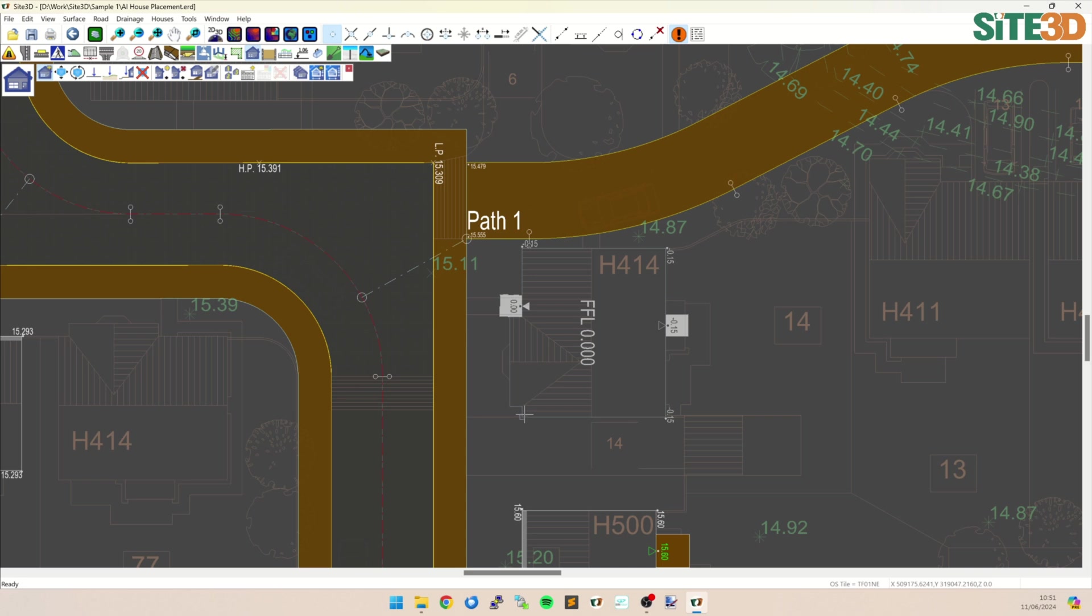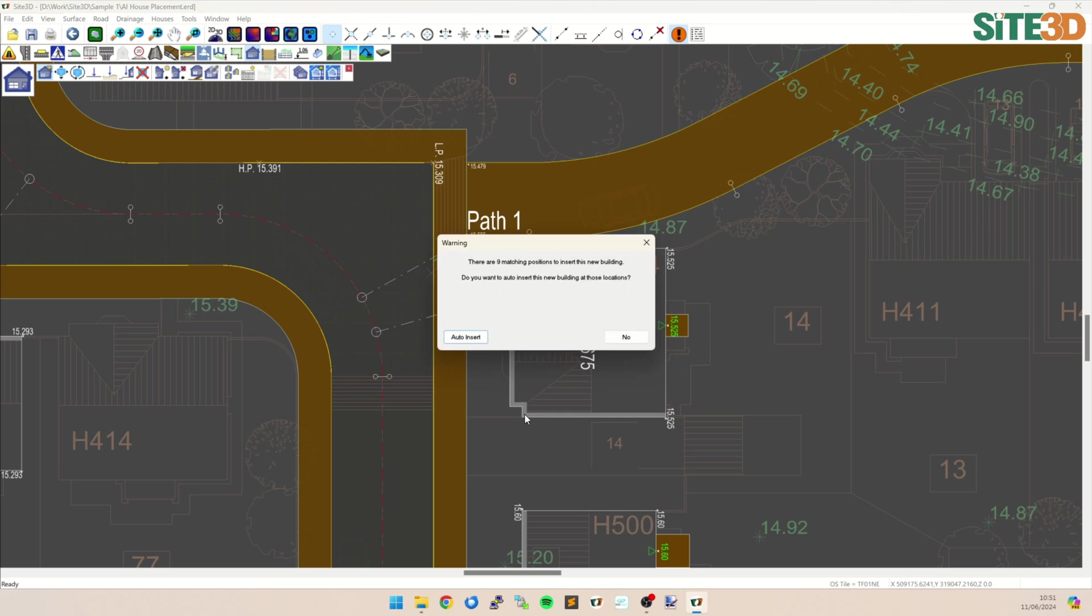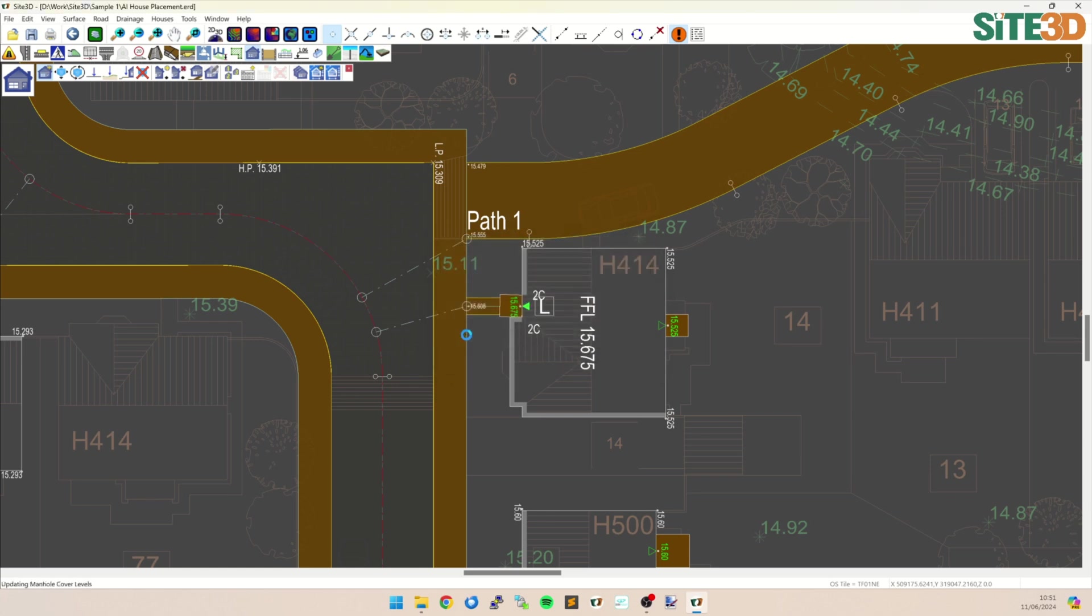And as I position this, you can see it's now matching that. I can use my snaps to get it accurately. Click to insert it. And now it's going to say there are nine additional positions in addition to that one that I've just inserted. Do I want to auto insert them? Yes.